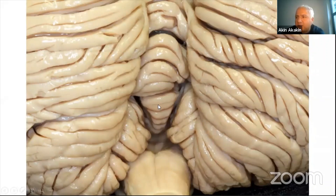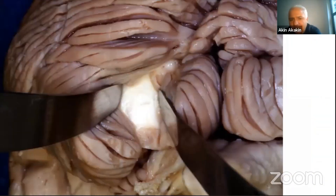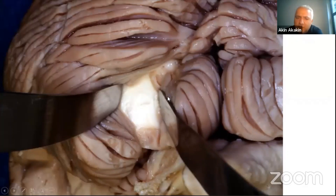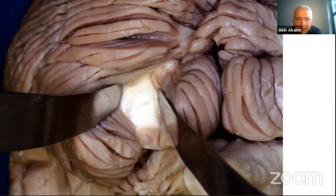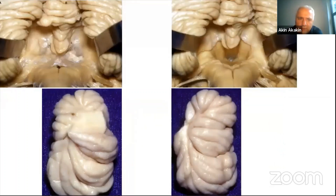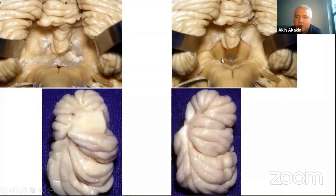We can observe the biventral lobule. Looking at the midline, we can see the lingula, pyramis, and uvula easily. Separating the tonsils and biventral lobule, we can see the tonsillobuventral lobule fissure — this is very important. In the past, this fissure was used for approaches to the fourth ventricle floor. But right now, the telovelar approach is more popular. Separating the tonsils bilaterally, we can see the inferior medullary velum and choroid plexus. Cutting the velum and removing the choroid plexus, we can see the entire ventricle floor and the aqueduct.